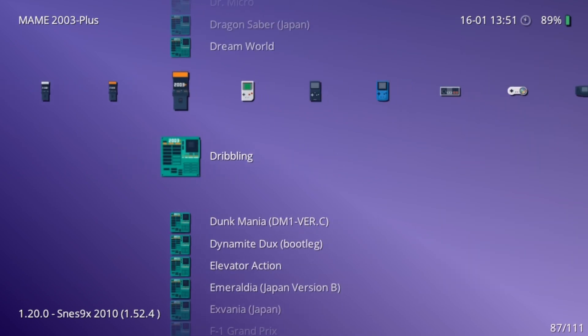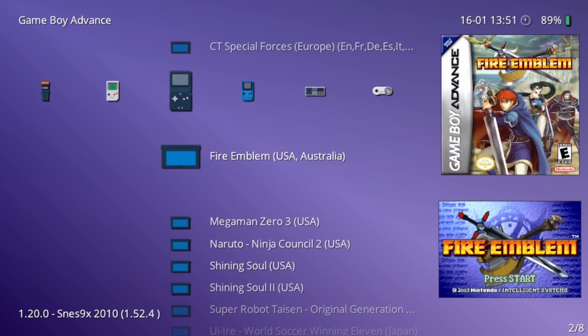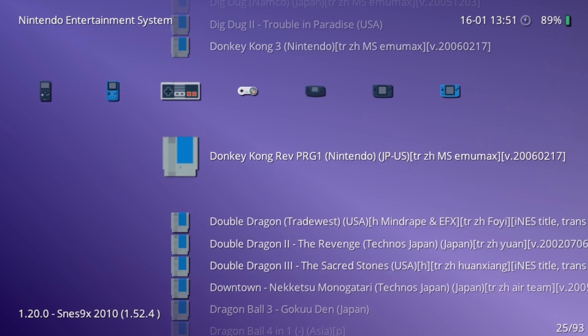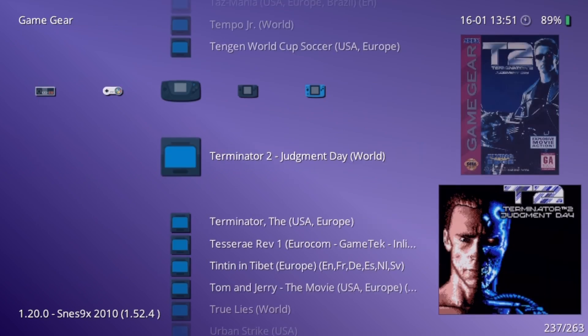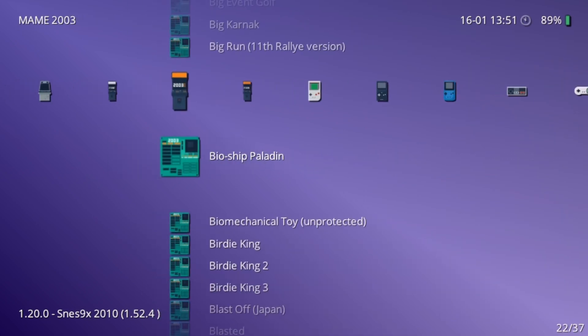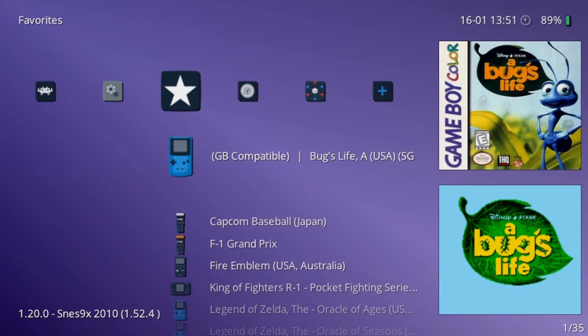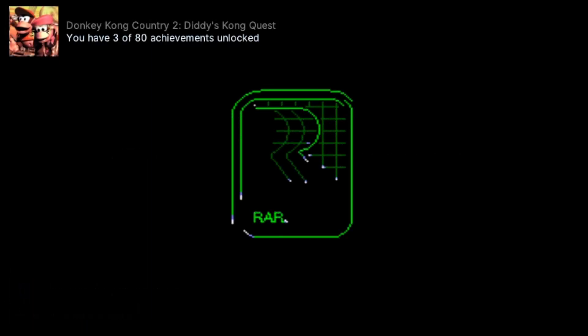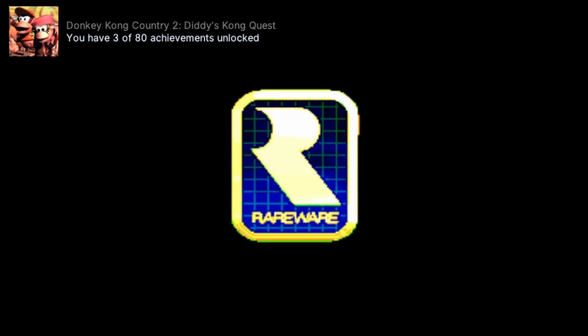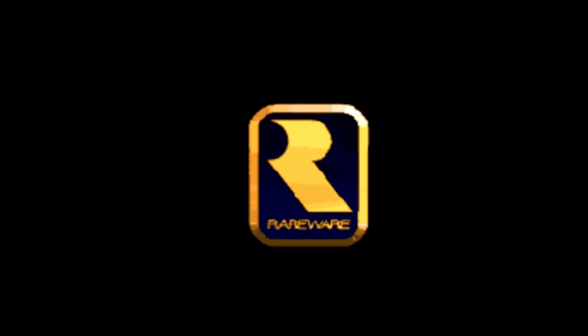One of RetroArch's best features is its unified settings, meaning you only need to configure everything once. It's packed with advanced features that set it apart from other emulation apps, making it by far the best choice for playing your classic games. It even has an achievement system created by the community.